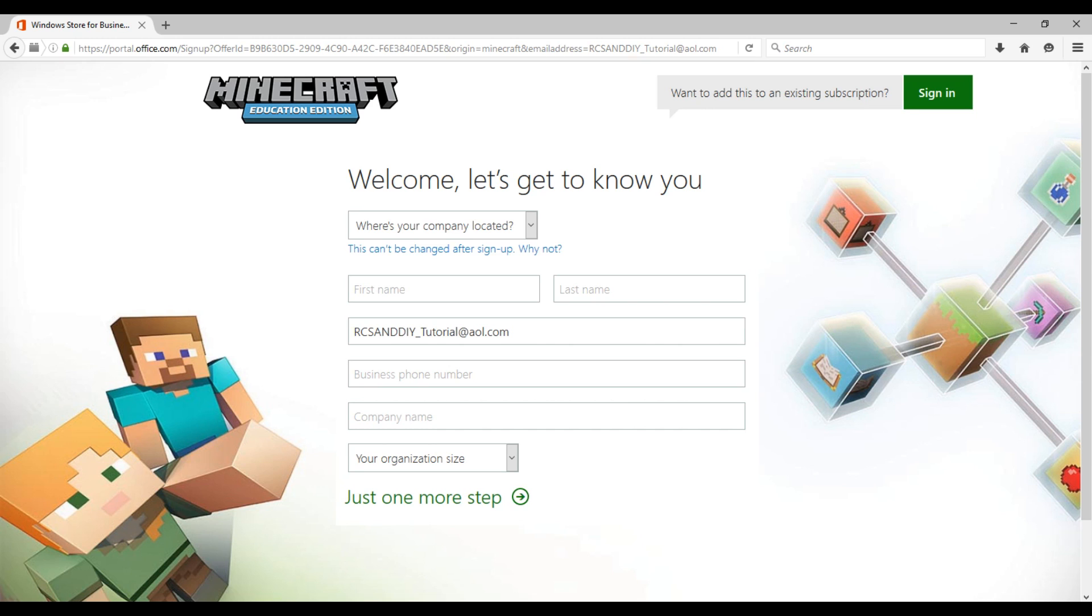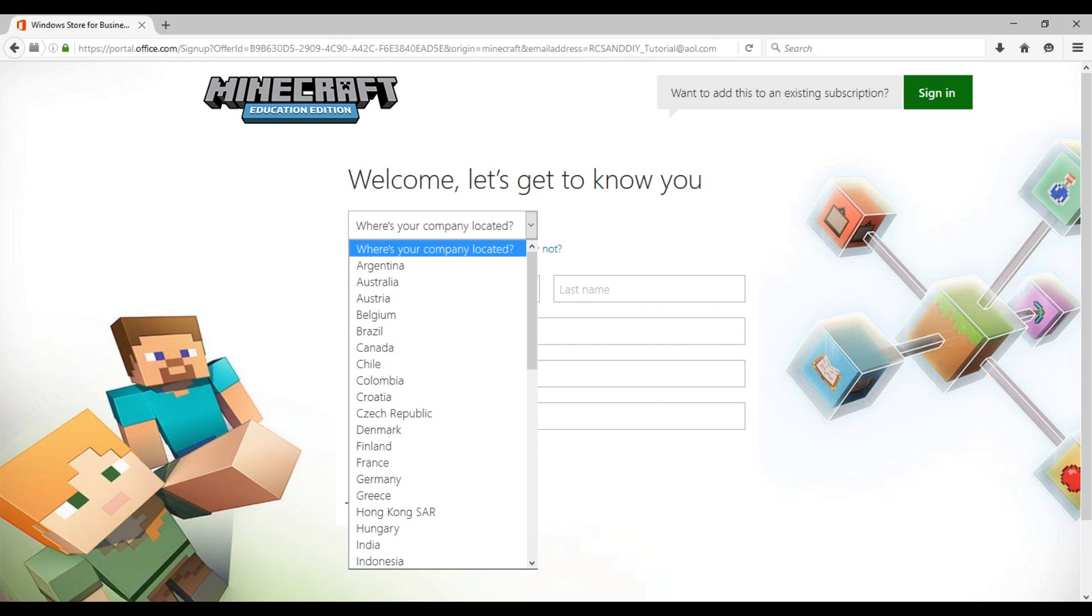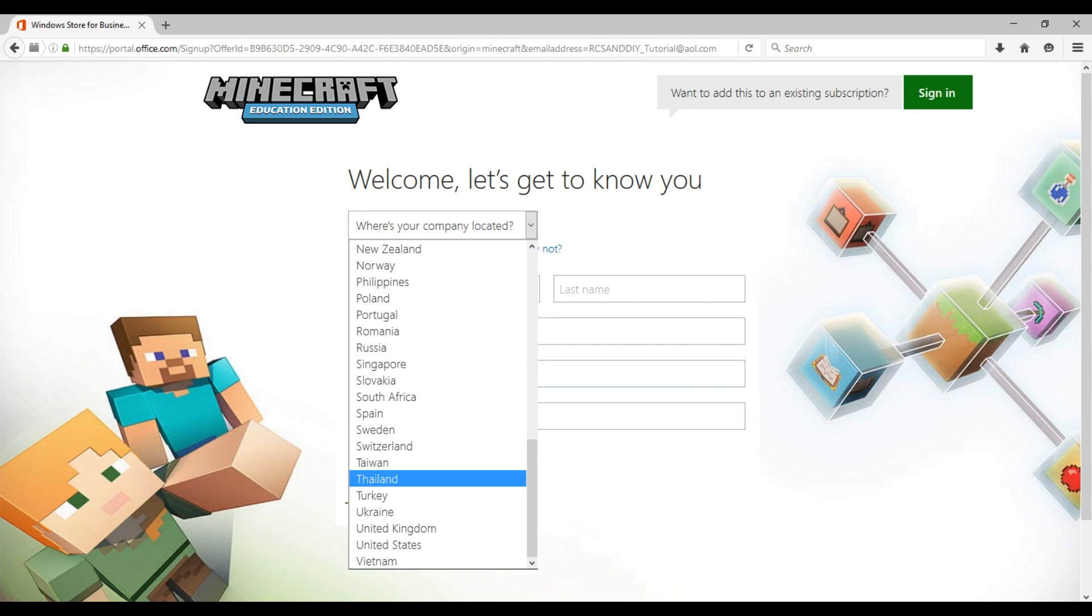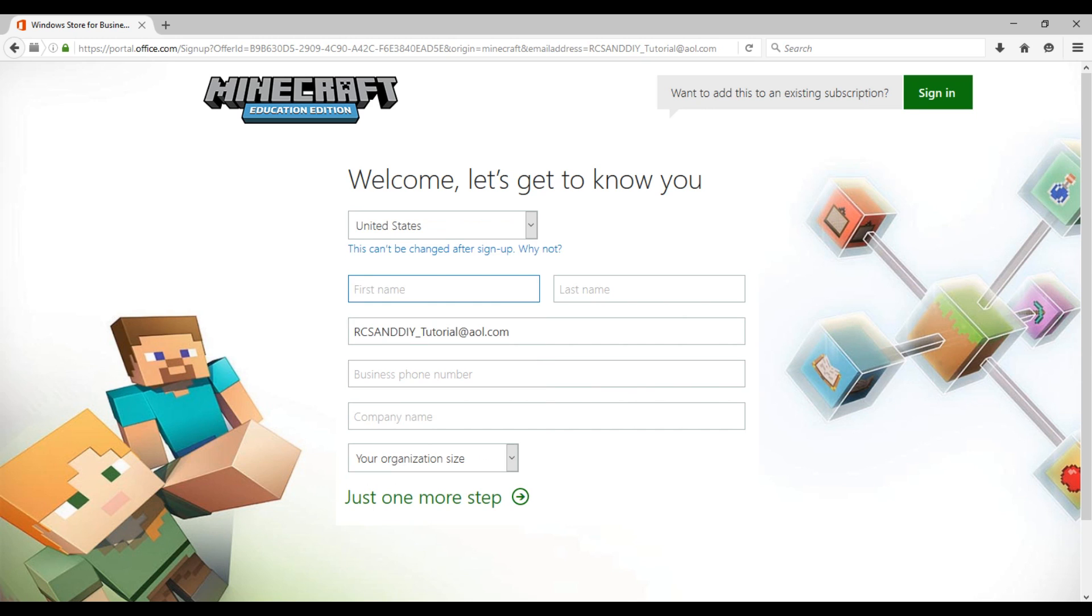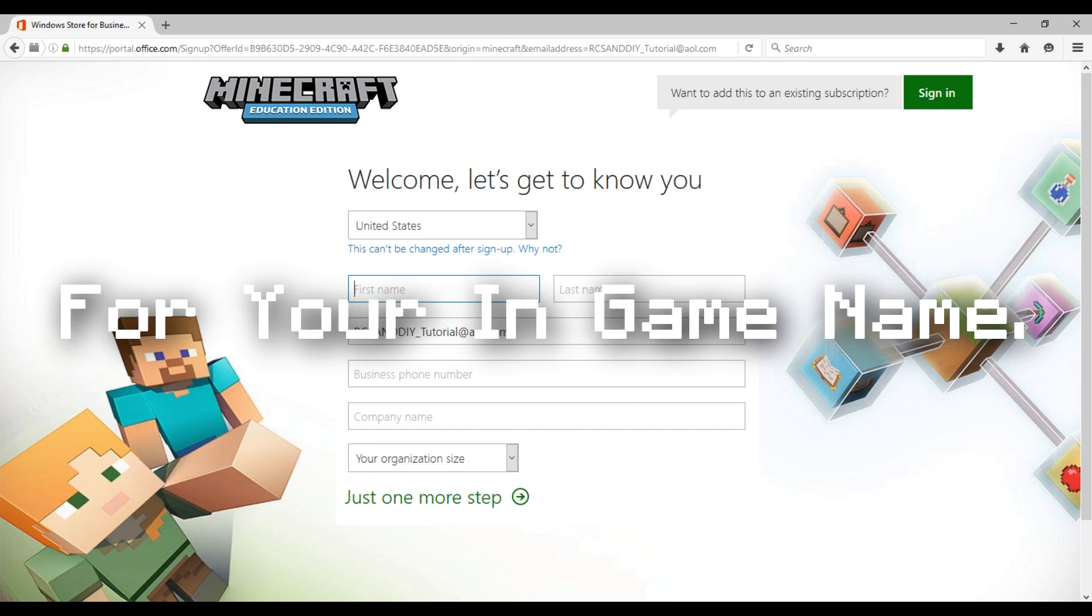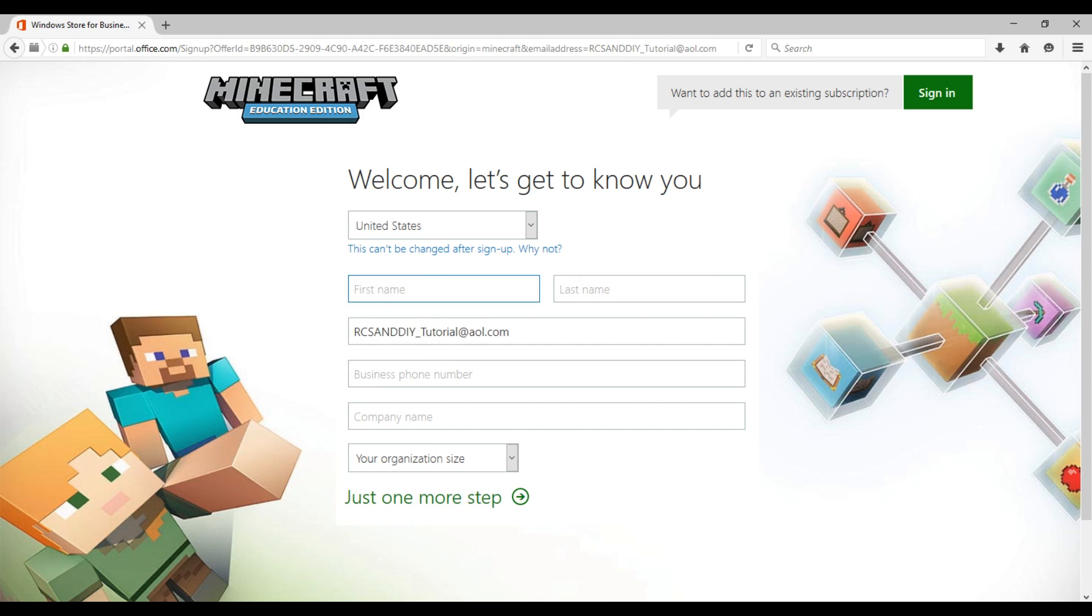After that, they ask you where your company is. I'm just going to pick the United States. Then put in your first name and your last name. I wouldn't actually do this. On the Education Edition, it takes your first name and the first letter of your last name. So I'm going to put in RCS Sand.